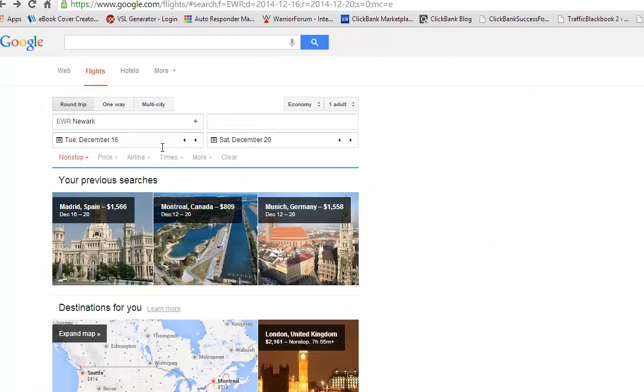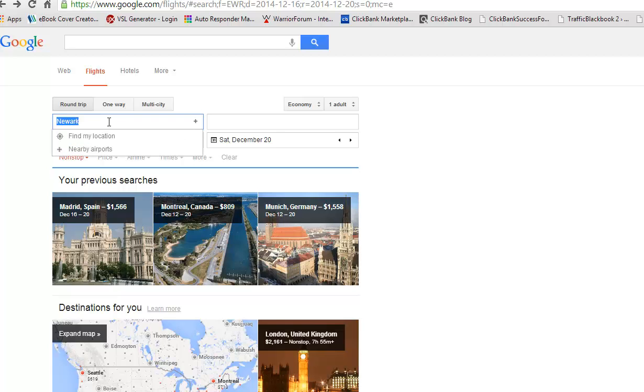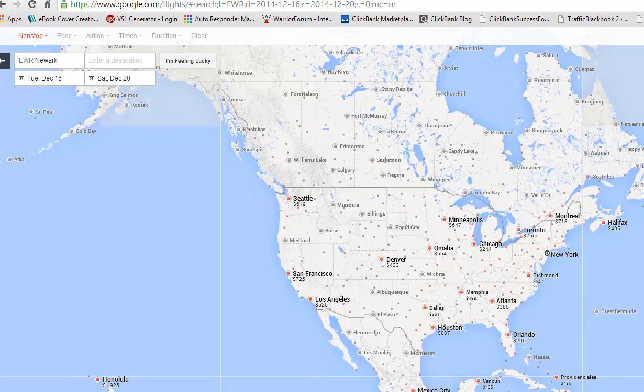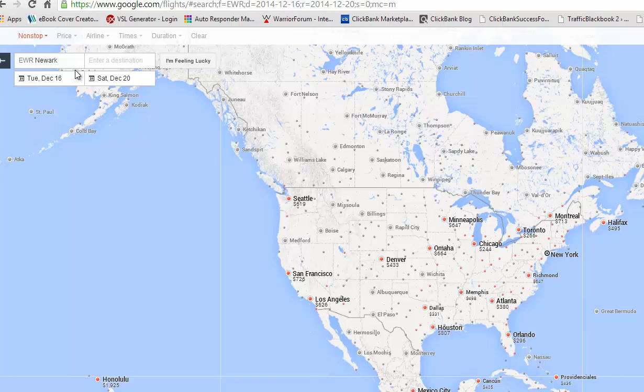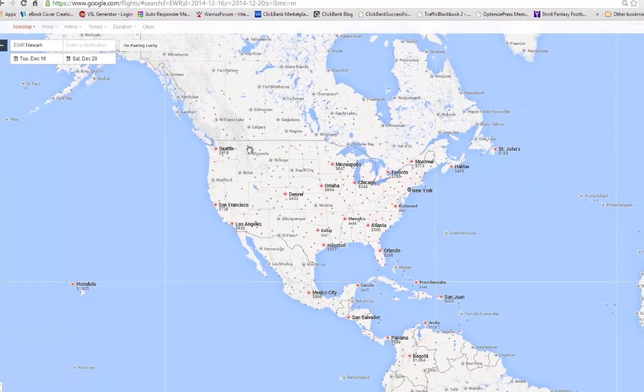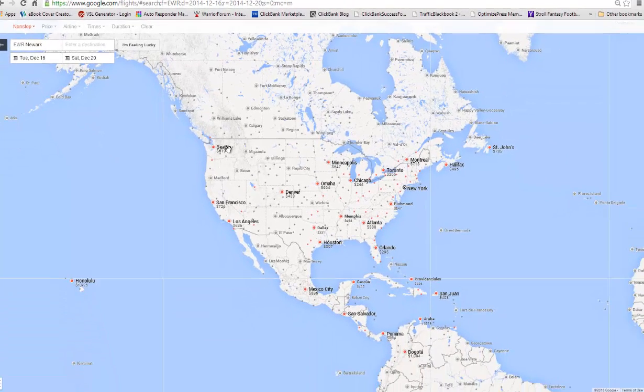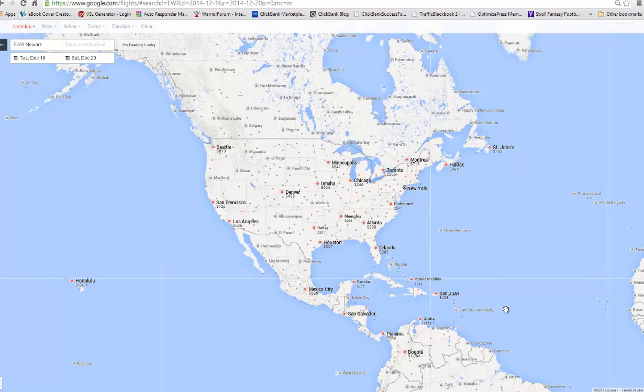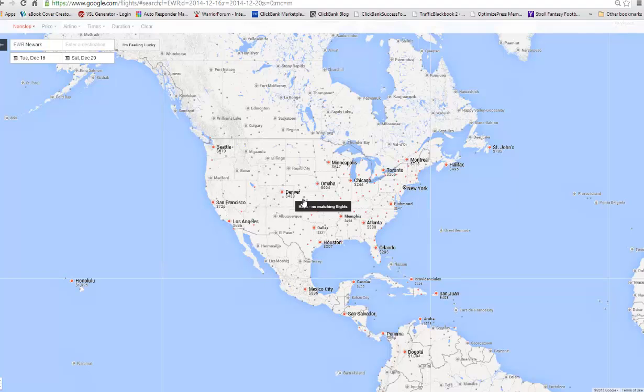So here we are, Newark, New Jersey, and we're just going to click on the map. I haven't set a destination you'll notice, but what this does is this showcases every nonstop flight on the map from Newark, New Jersey. So if I was trying to figure out, hey, I've got this time date, Tuesday, December 16th through Saturday, December 20th, and I want to travel somewhere, take a week, where would I want to go? This scopes it out.